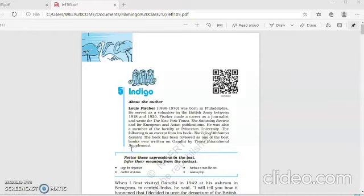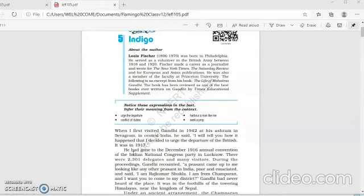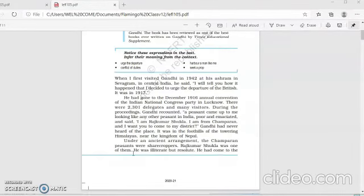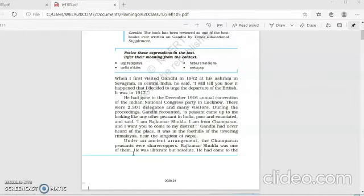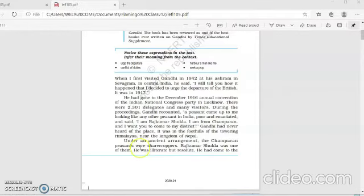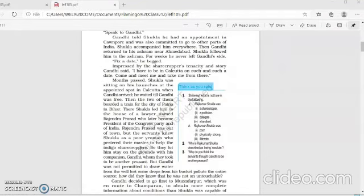As discussed earlier, this lesson is an excerpt from Louis Fischer's book, The Life of Mahatma Gandhi, which has been judged as one of the best books ever written on Gandhiji. The excerpt deals with a series of events as told by Gandhiji to Louis Fischer that urged Gandhiji to force the departure of British from India. Rajkumar Shukla was adamant and Gandhiji was impressed by his tenacity and story, and finally Gandhiji agreed to accompany him to Champaran.